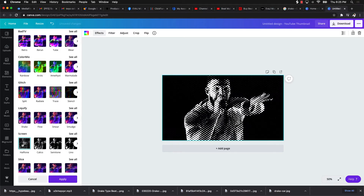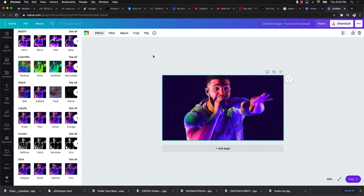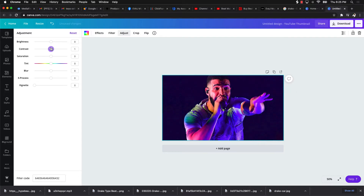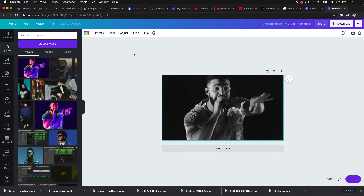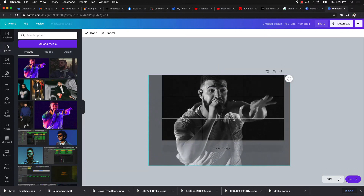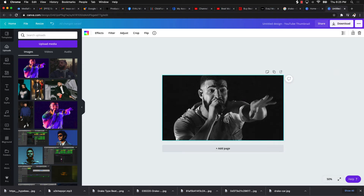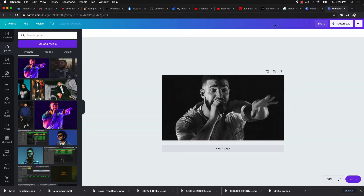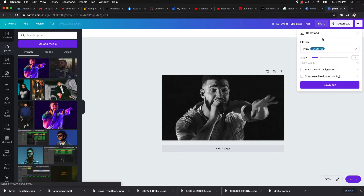I might keep it as-is or gray it out just a little bit. Once I'm happy with the image, I add the beat name and put something like 'Drake Type Beat' in front of it, then add 'Trap' and 'Free' as text on the thumbnail. Then I click Download, keep it as PNG, and press Download.